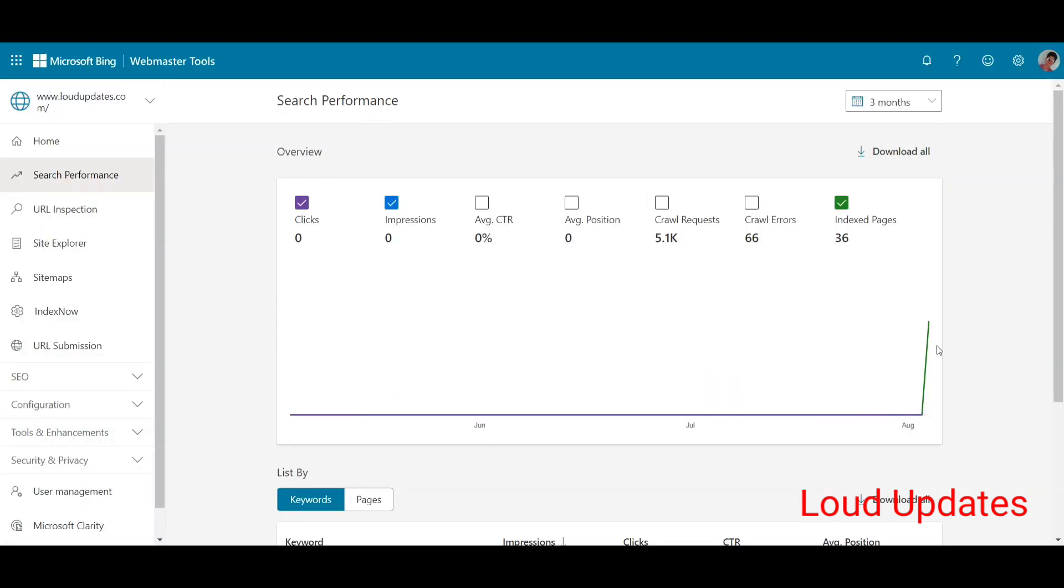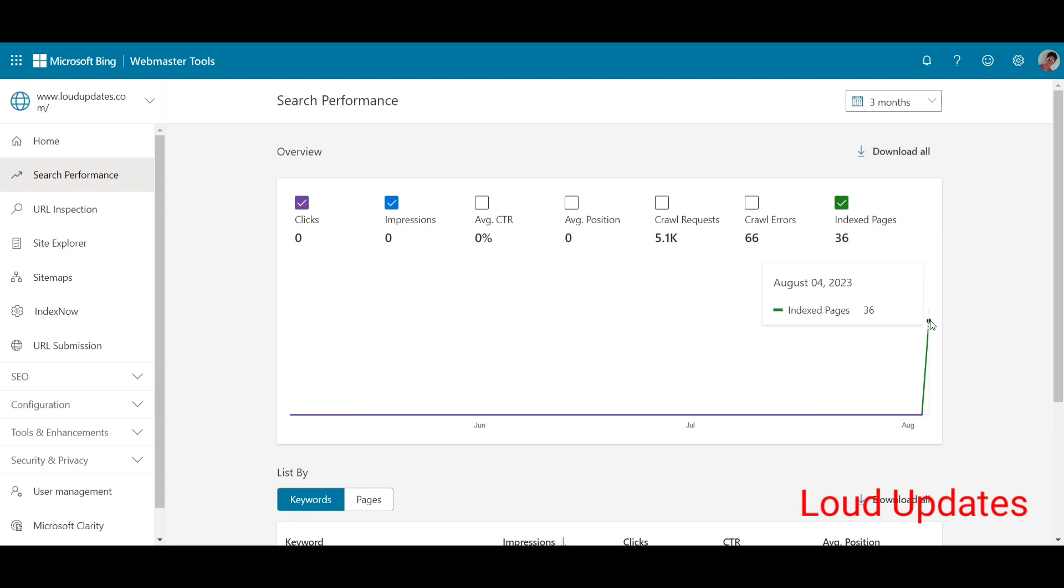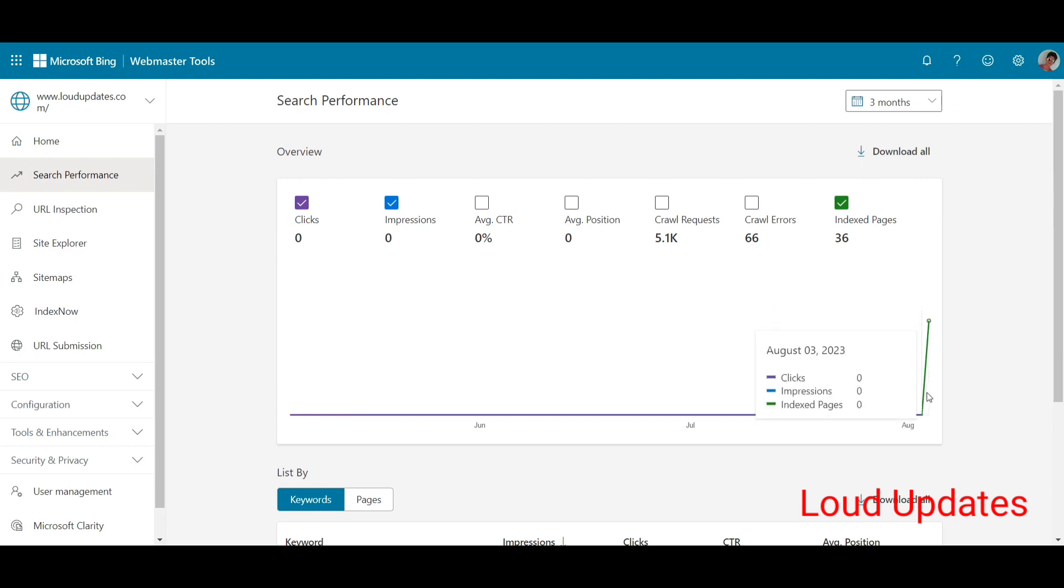So here you can see they just sent me formal emails that were not working for me and they were not unblocking my website, but I just followed this method and Bing re-indexed my website.